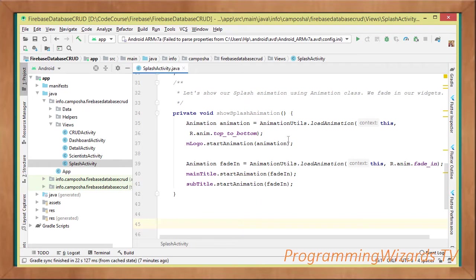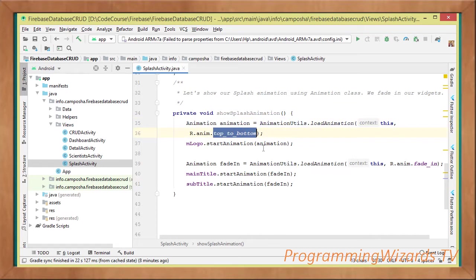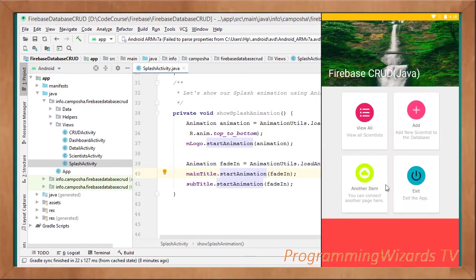Now the first thing for us is to load the animation, we use the loadAnimation method, which is defined in our AnimationUtils class. So we load the top to bottom, then apply it on our logo, then we load the fade in, then apply it on our title, as well as the subtitle.